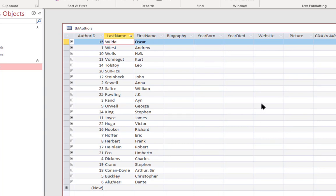And again this is another example of having the author information in its own table. I was able to change the representation of the author's name once for each author and it's done. Now that can be referenced wherever we need it throughout the database.